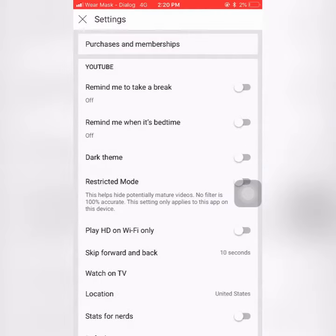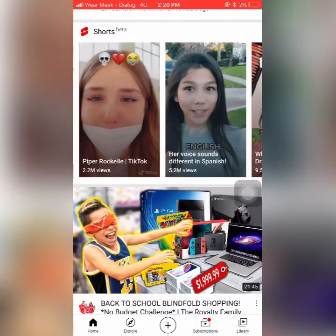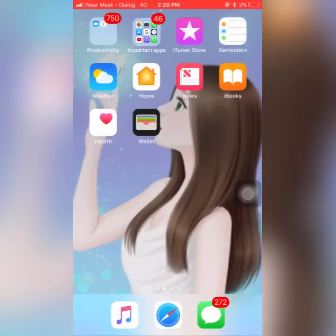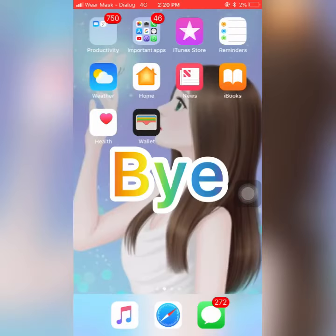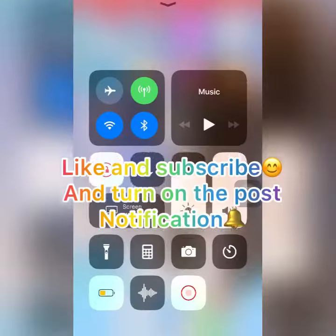If you guys liked this video, give it a big thumbs up and subscribe to the channel. I will come back again in another video — bye bye guys!